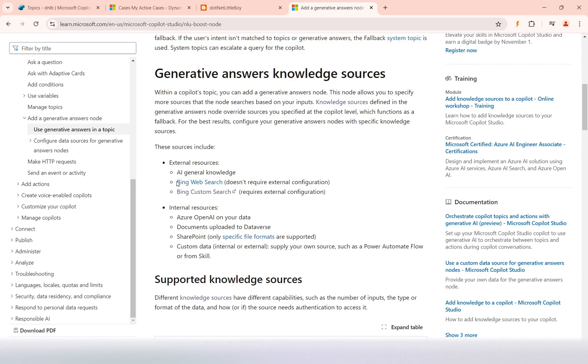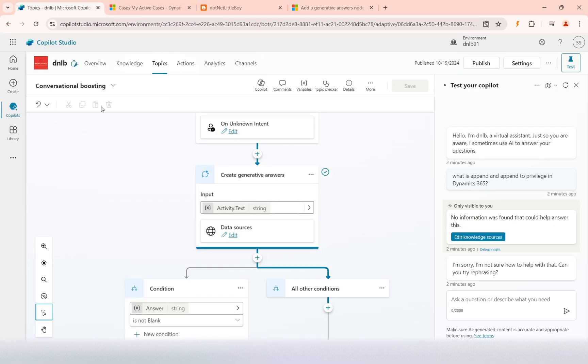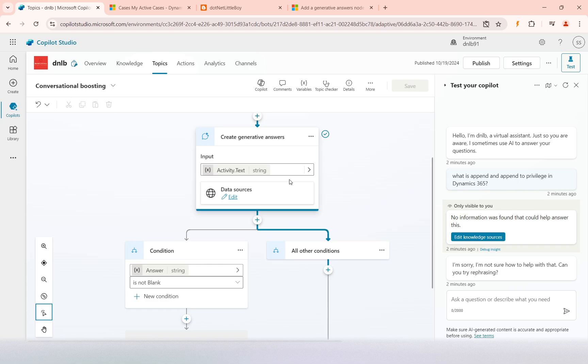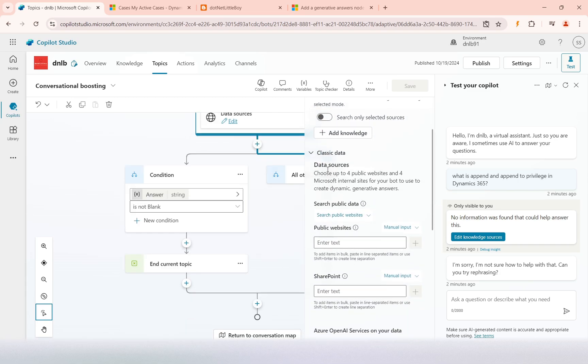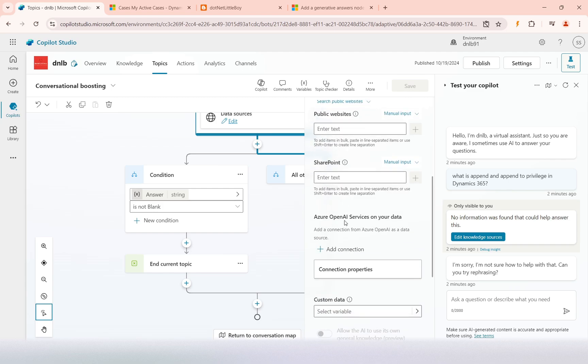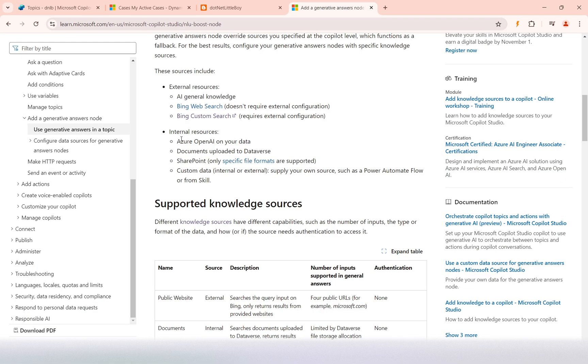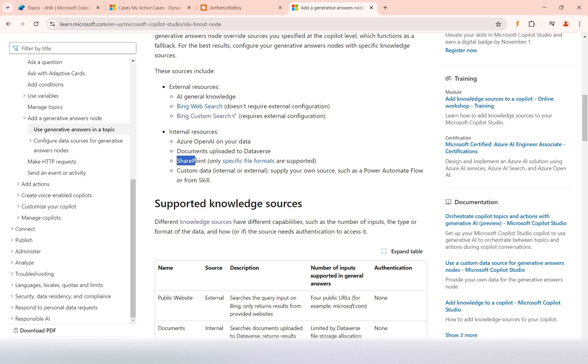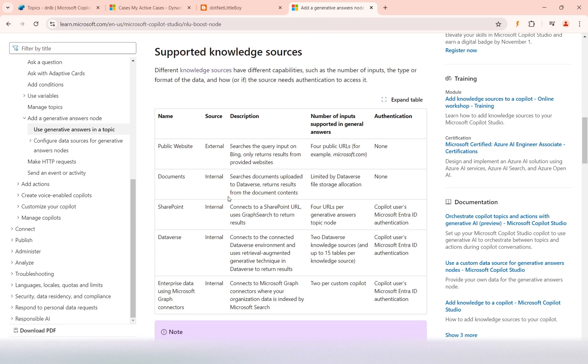Generative answers can work from external sources where Bing searches will happen and custom Bing searches can be configured. For internal sources, we have the classic data where we connect to different data sources like public websites and Azure OpenAI. We upload documents, connect to SharePoint—all those are Microsoft infra from where the documents or sources will be stored and we connect them to generate the answers.